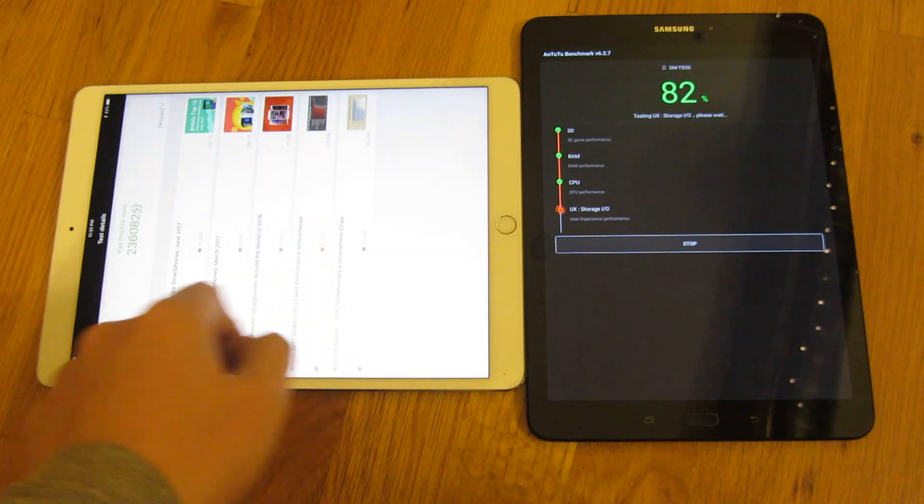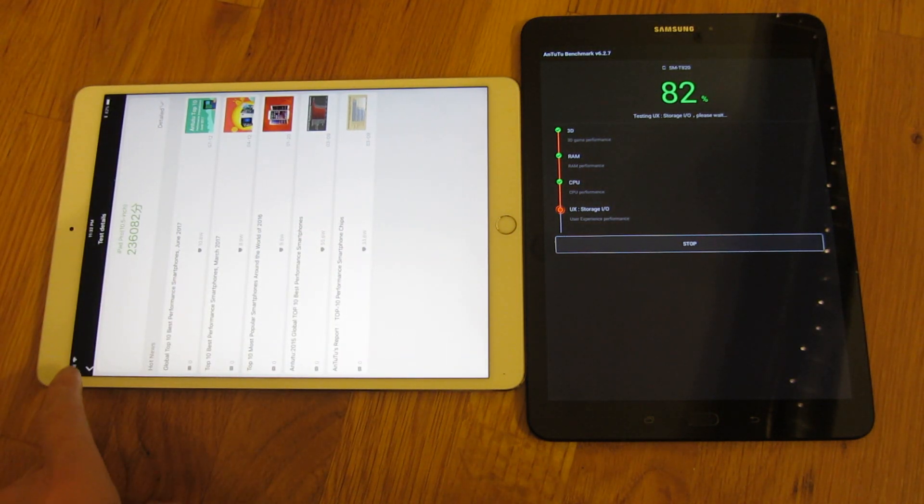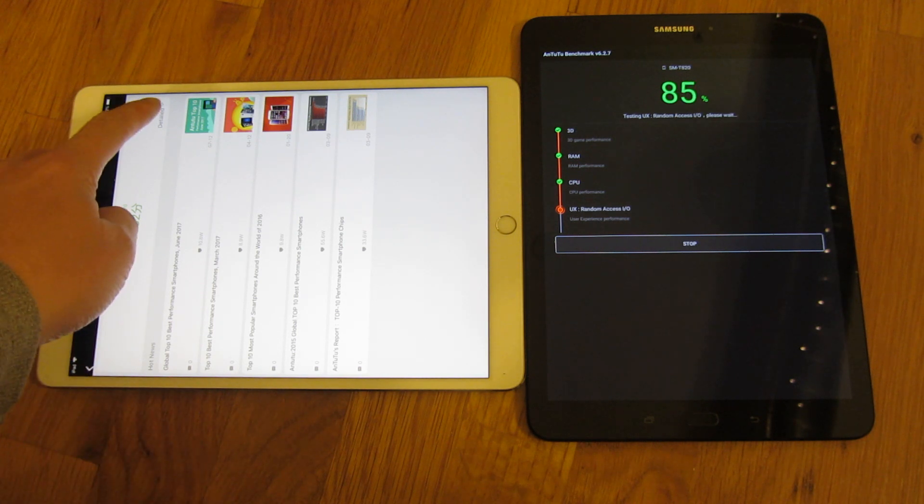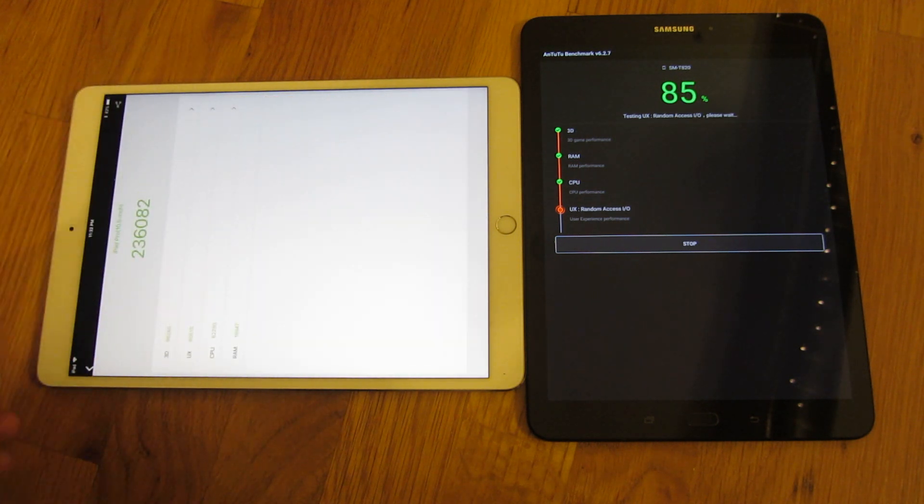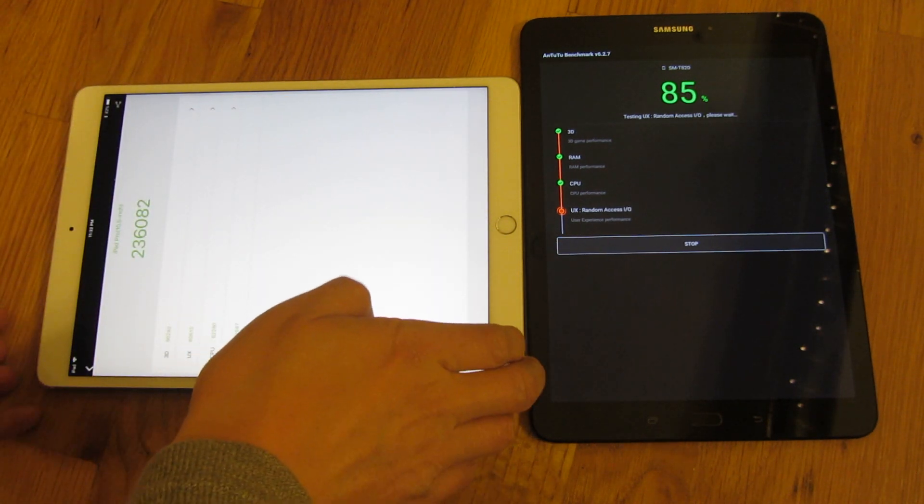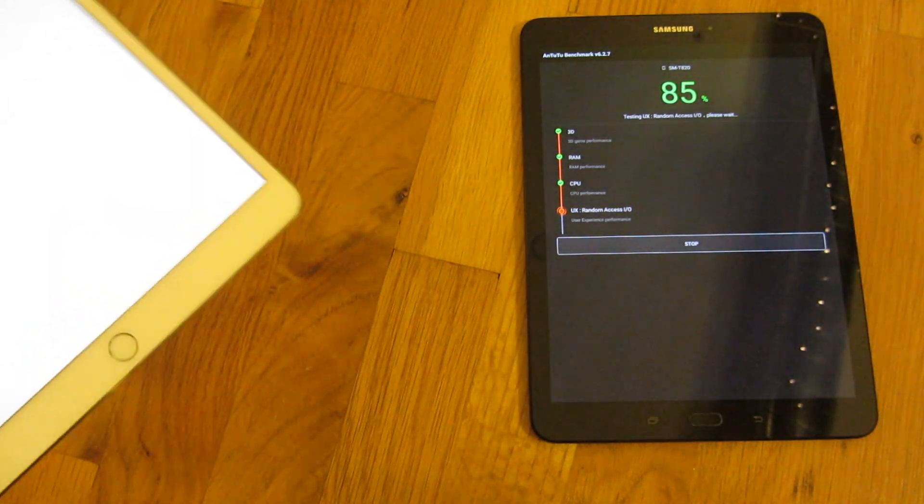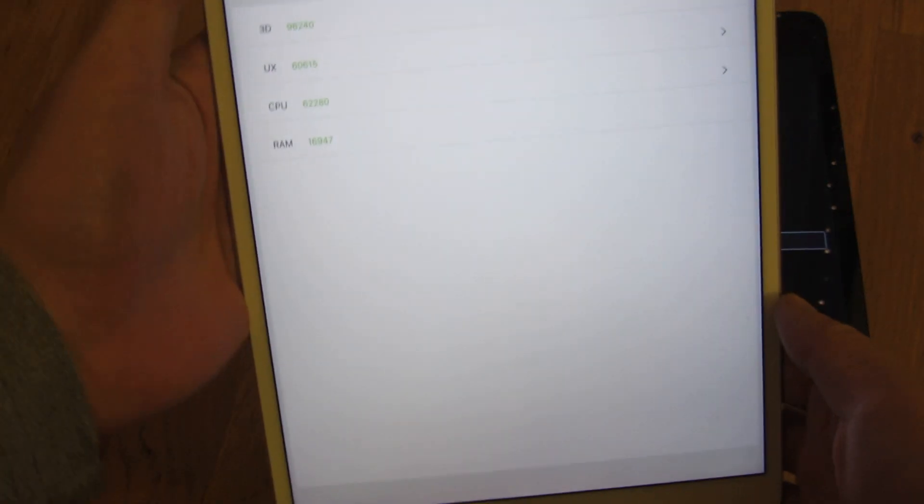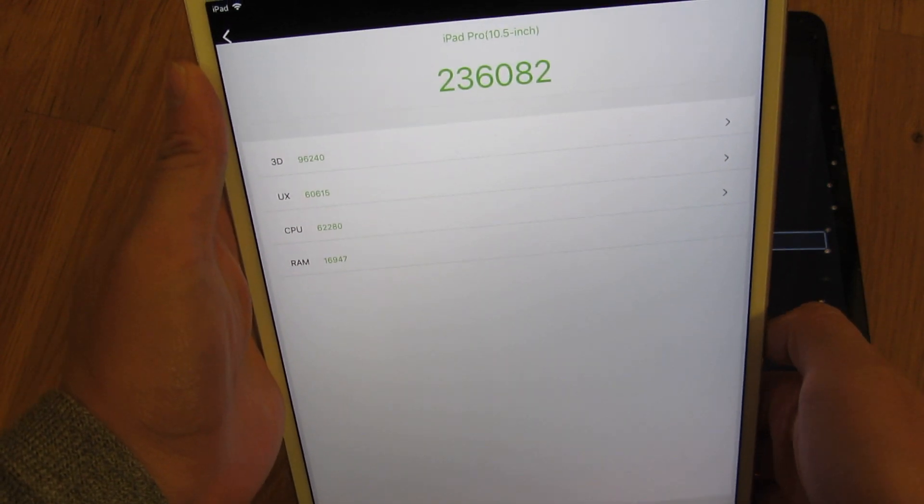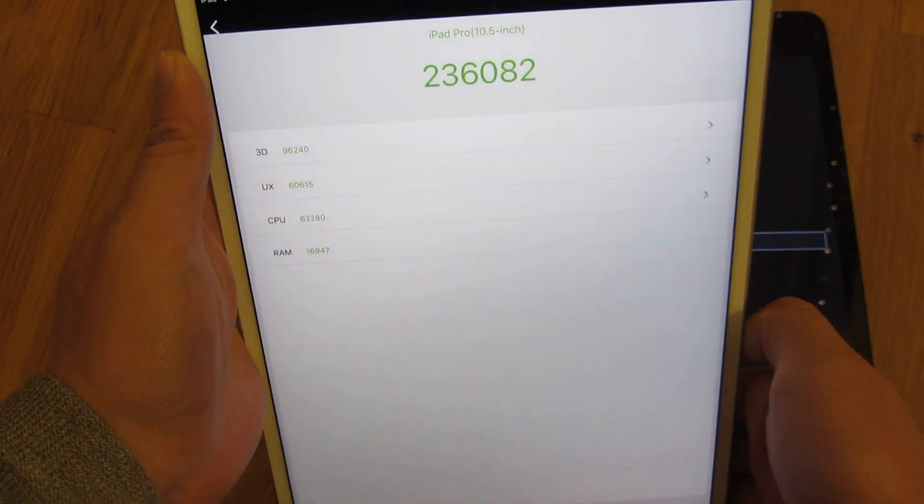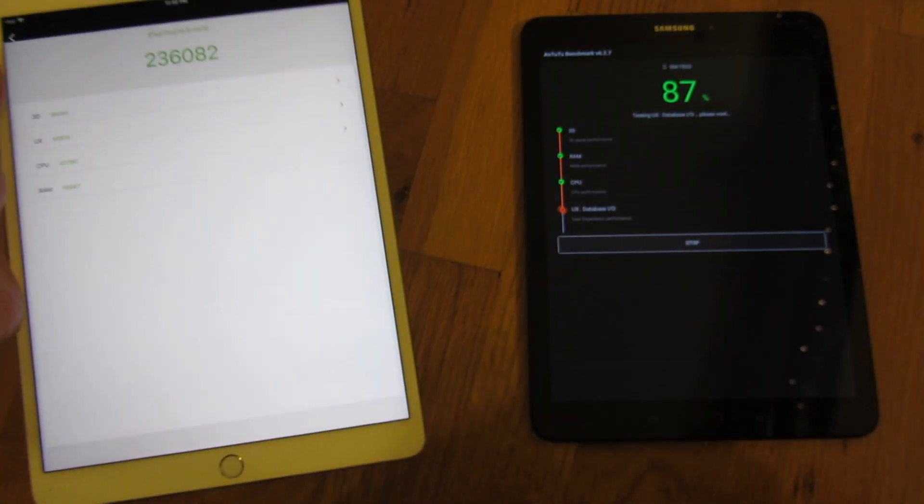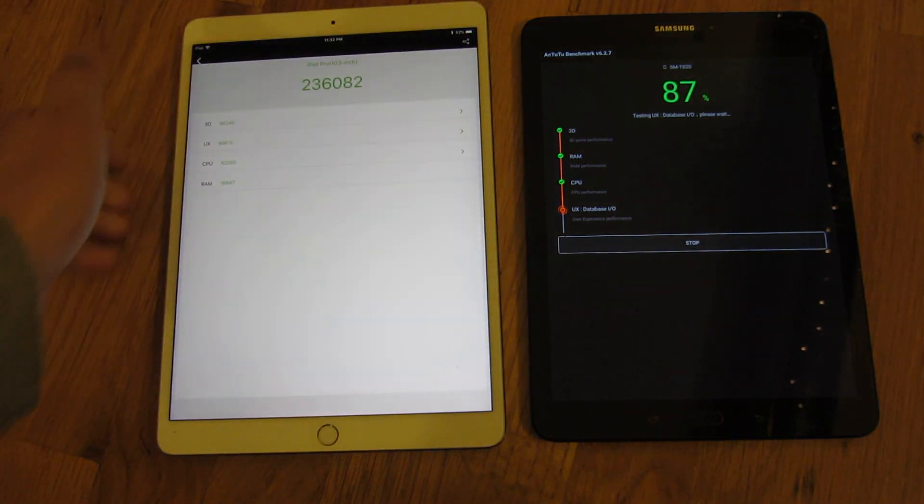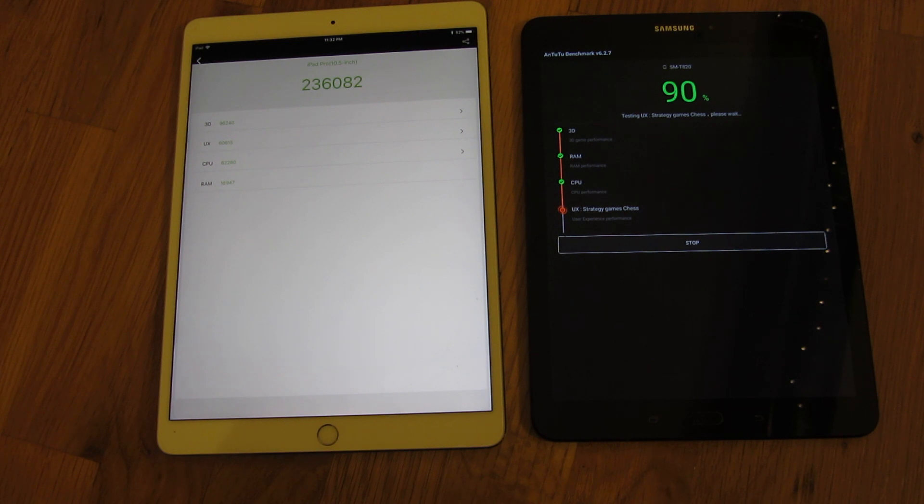So, that is the... I'll show you some of the score, actually. And if I go through the details, while the Samsung is doing its thing, you can see some of the detailed score here. And I'll scroll down the specs of each device afterwards. So, the Samsung is still chugging along there.